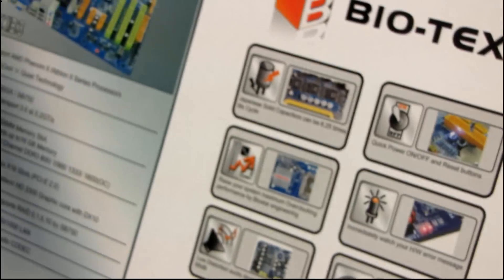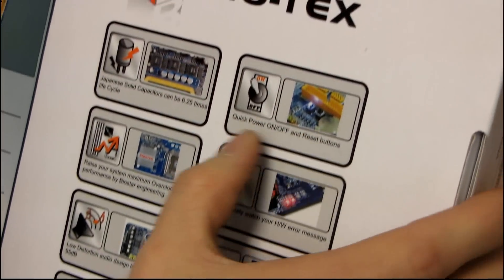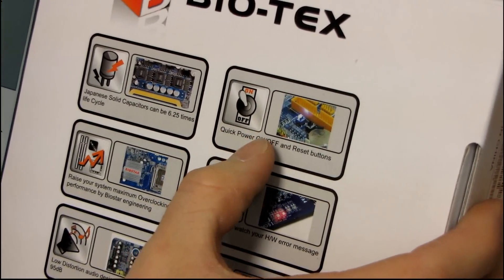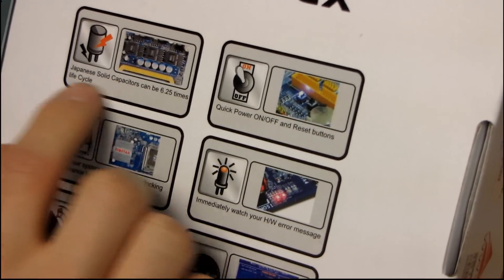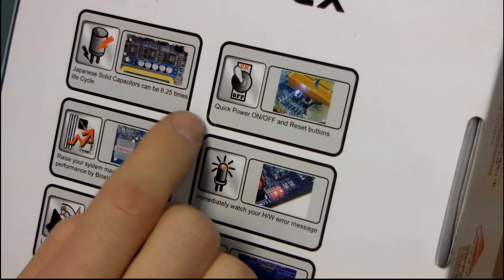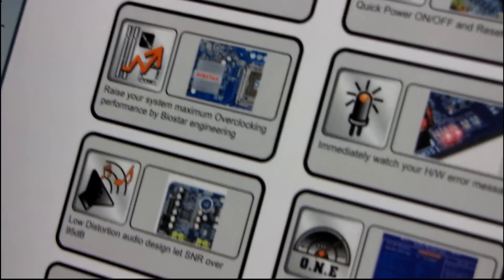Let's have a look at the back. You can see they're calling out some of their other features. You've got onboard power and reset buttons, Japanese solid capacitors, something about an overclocking utility, and then three default overclocking modes in the BIOS. So they've got some overclocking profiles in the BIOS.